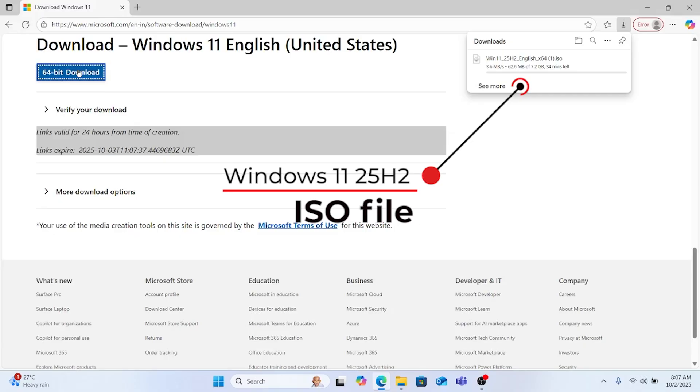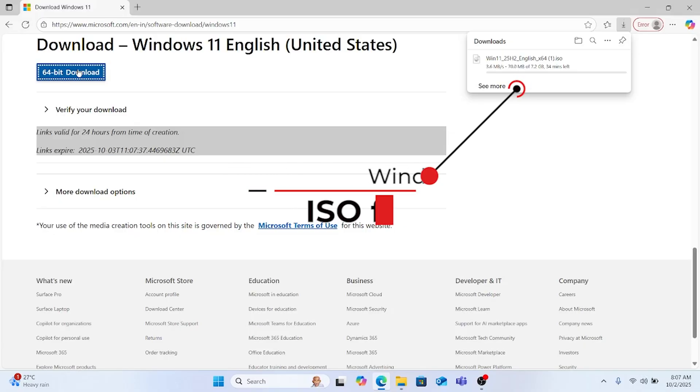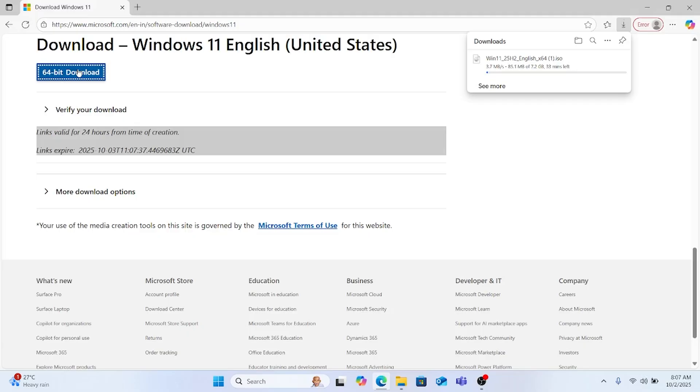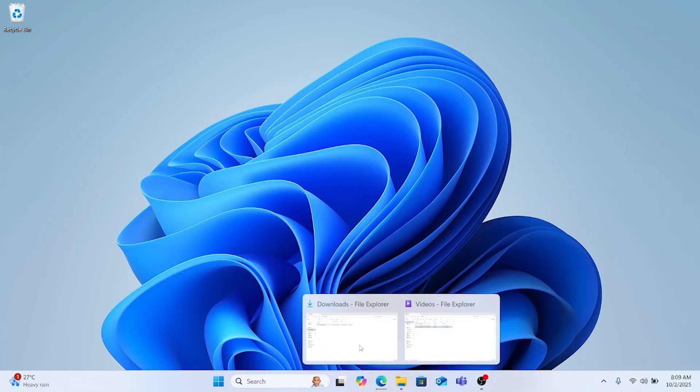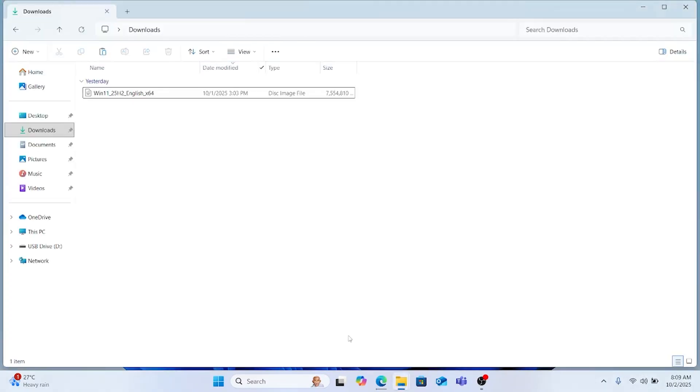If you have good internet speed your download will get completed within 10 minutes or maybe 9 minutes depending upon your internet speed. The download has been successfully completed and is being saved in my download folder by default.